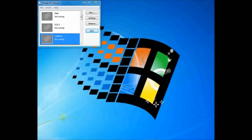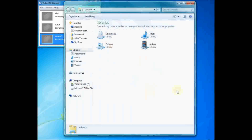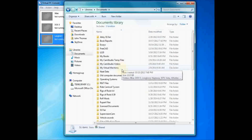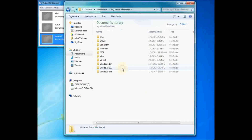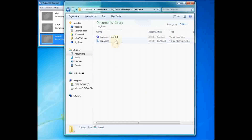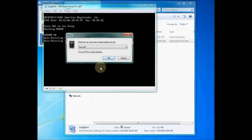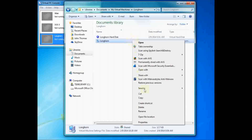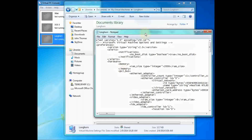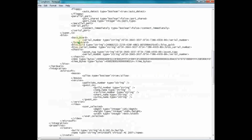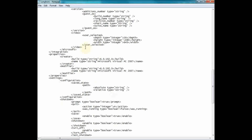So what you need to do — I'll have this code in the description. Open Windows Explorer. In your Documents folder there will be a 'My Virtual Machines' folder with all your virtual machines. Find the Longhorn one, and open the .vmc file with Notepad.